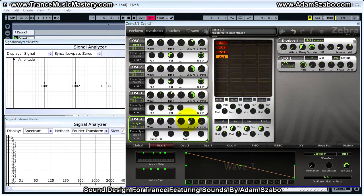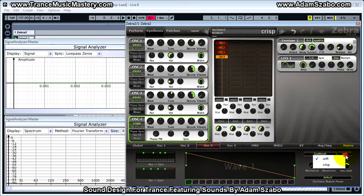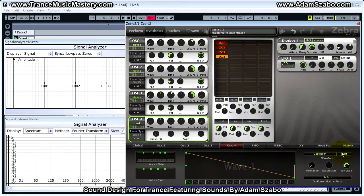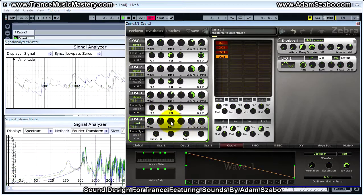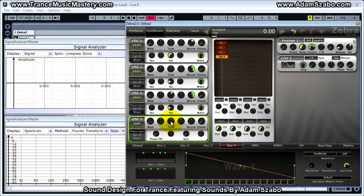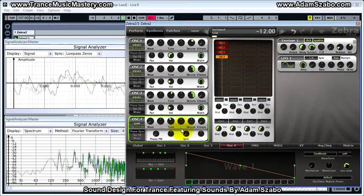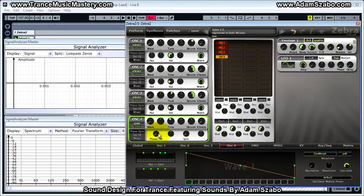Now let's add oscillator four. Before configuring four, we need to set oscillator two and three to crisp as well, so all three oscillators have the bright saw sound. For oscillator four, we're going to set that to quad and leave it at soft. Now it sounds like this with the quad saws in oscillator four. We're going to set the tune to minus 12, which helps give some bottom end to the sound.